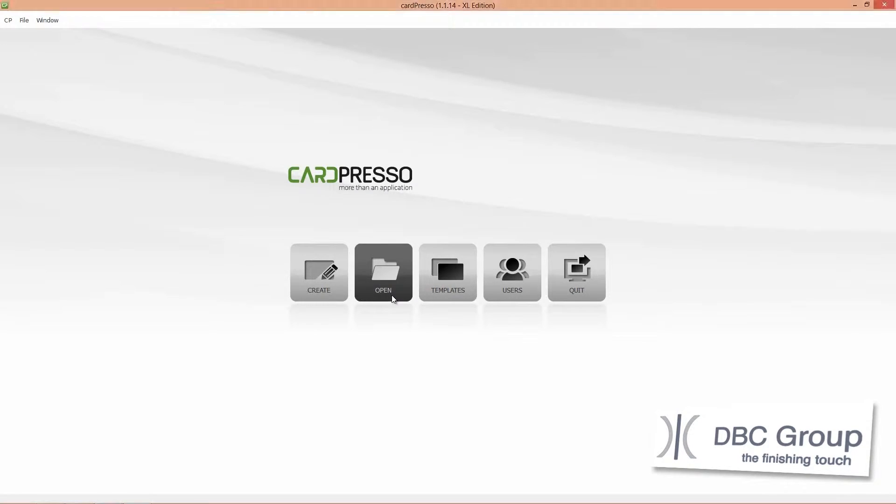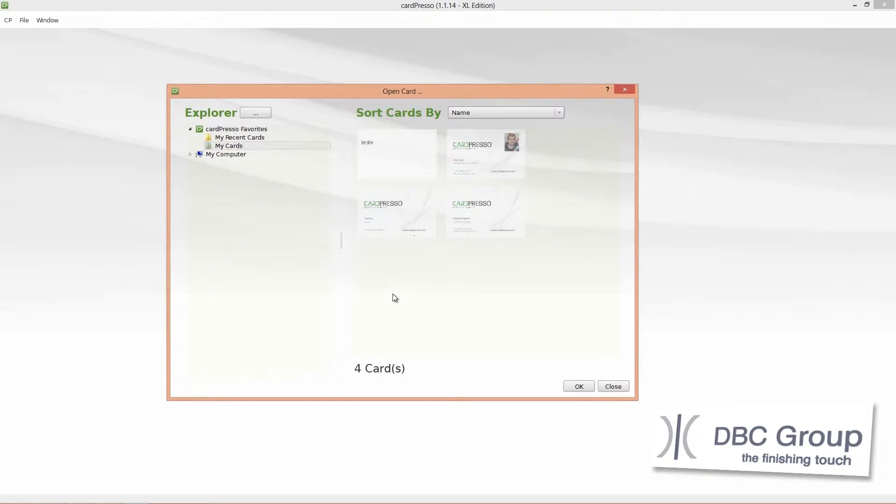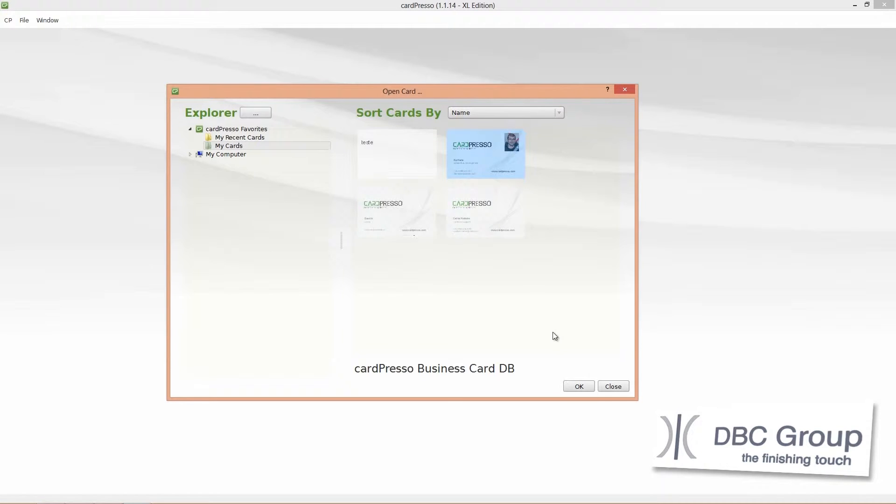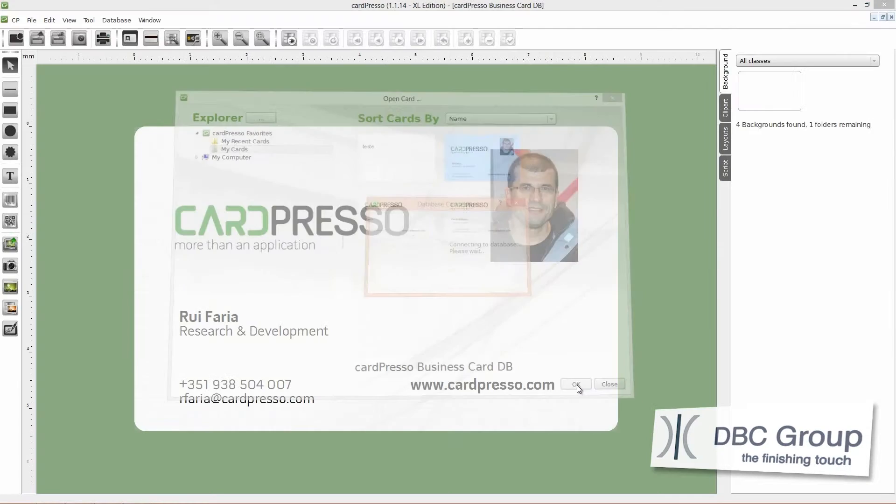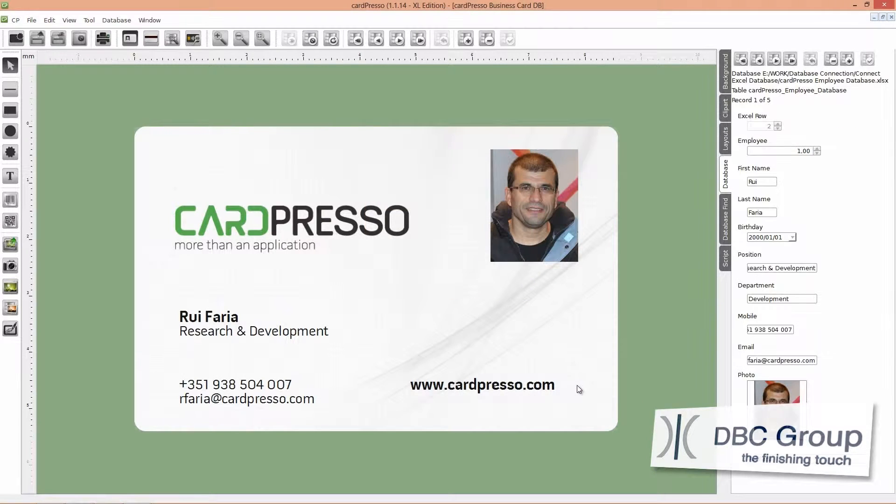To begin click on the open button, select the card and click OK. Now we have a card connected to a database.